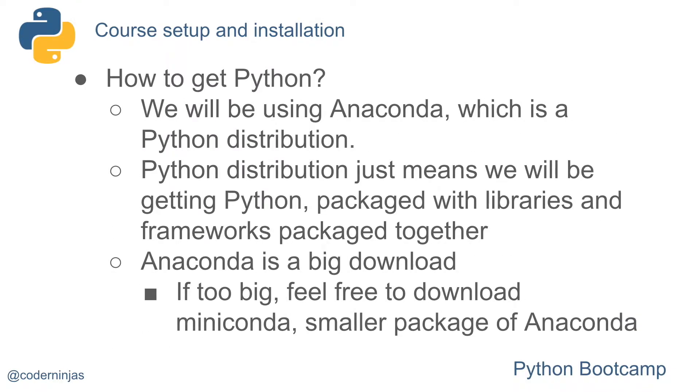So how do we get Python? We will be using Anaconda, which is a Python distribution. A Python distribution just means we will be getting Python packaged with libraries and frameworks.